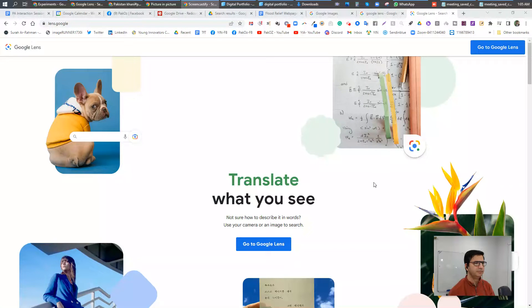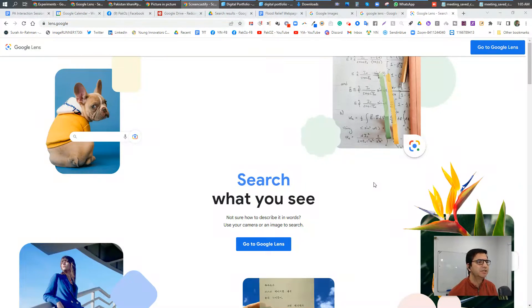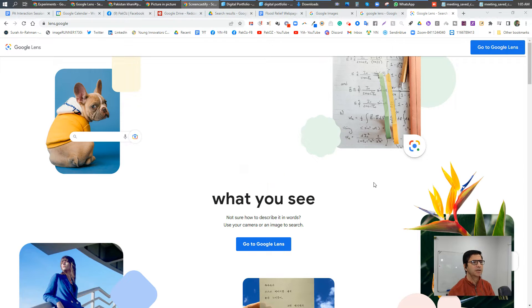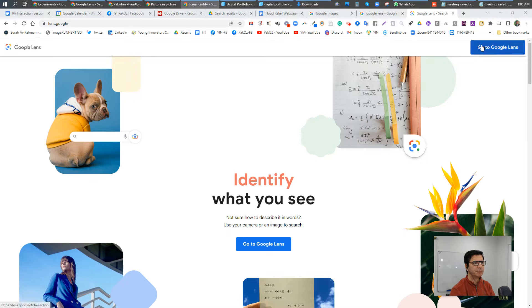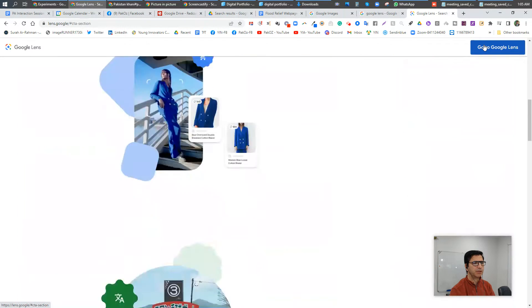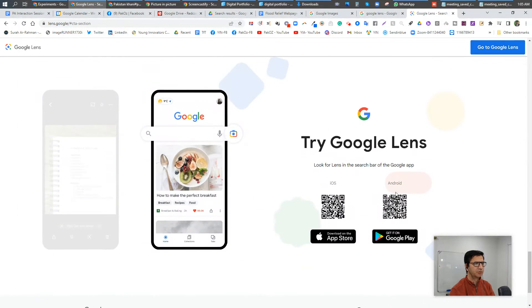Hi everyone. You can now read images through Google Lens technology, which is available on Android and Apple phones. You can get it through this barcode. But what about computers with Windows?